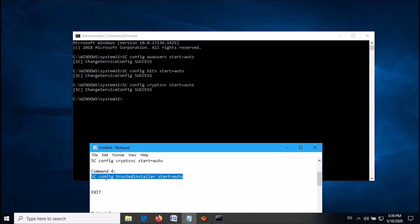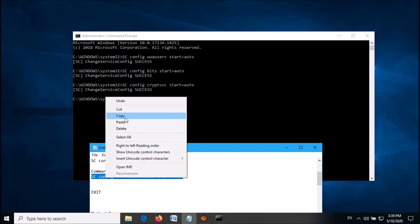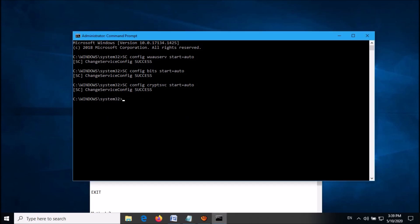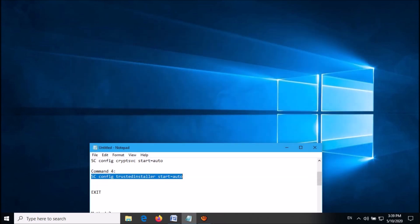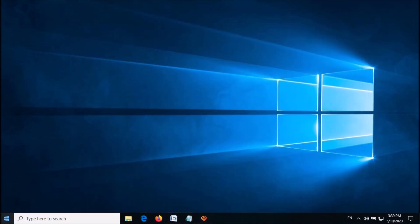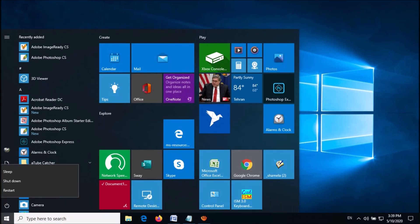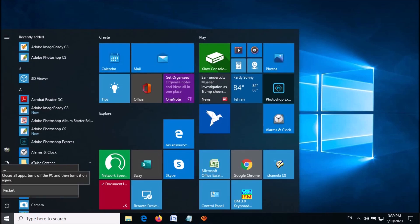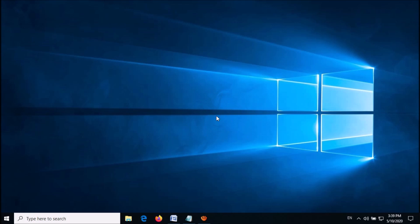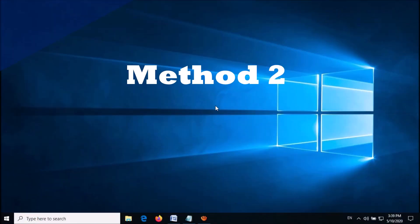Then copy the last command, paste it here, and hit Enter. Then close this window and restart your computer. After restarting, your problem should be fixed. If this method doesn't work for you, then try the second method.